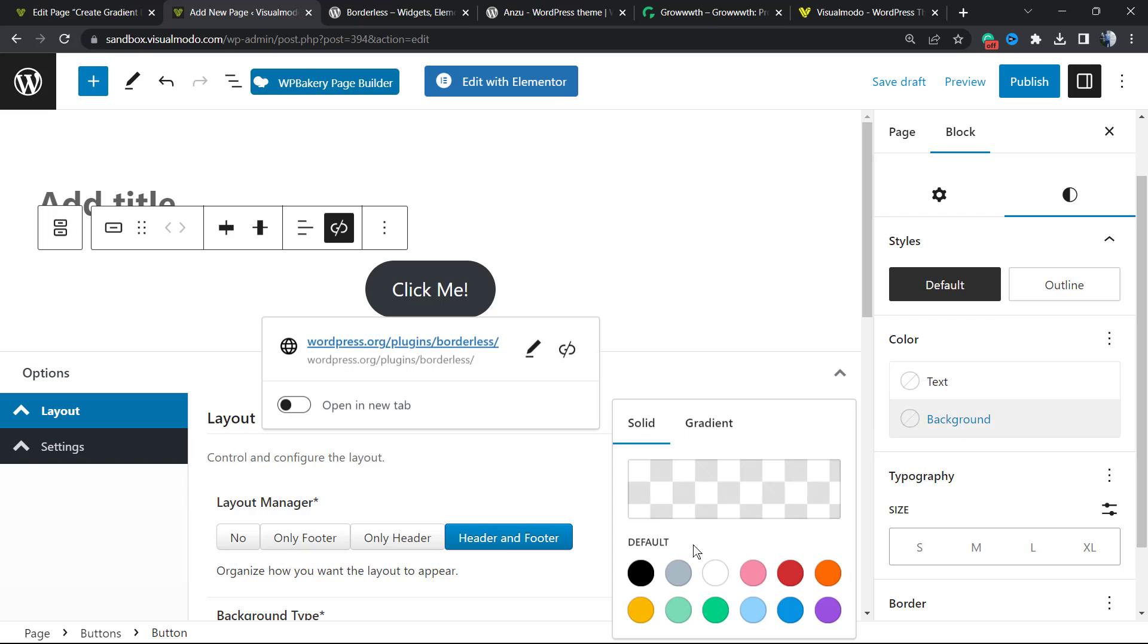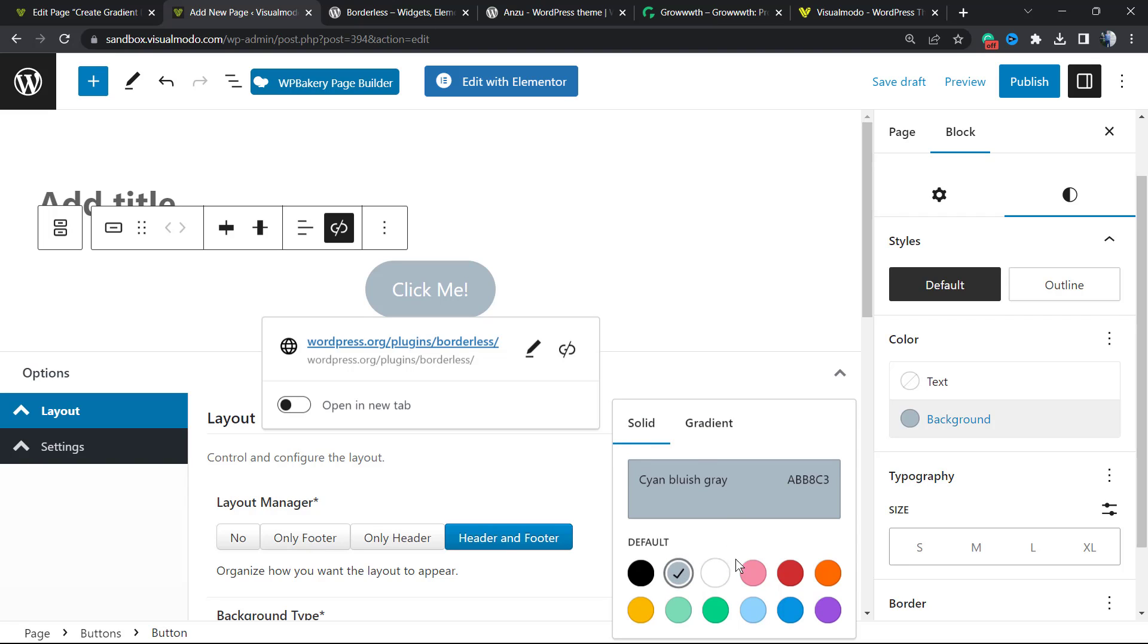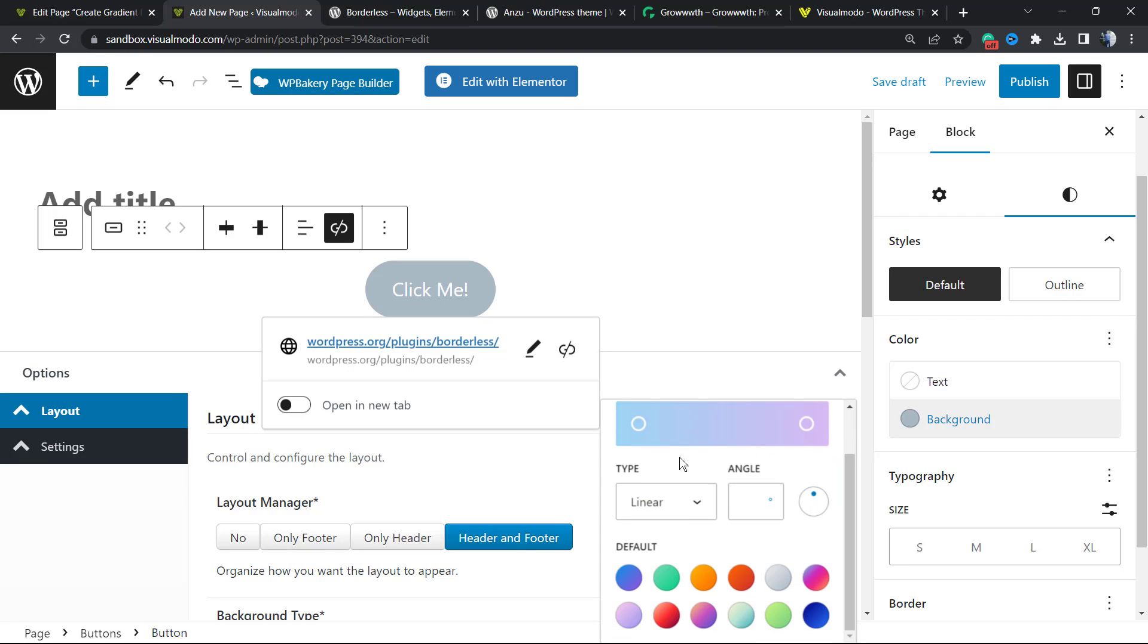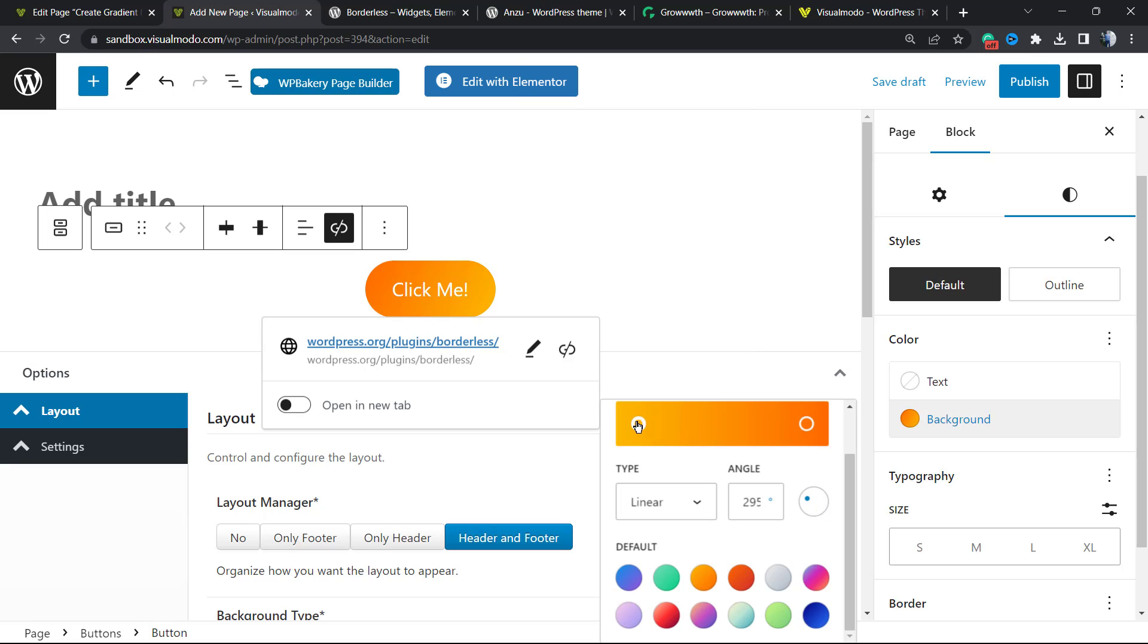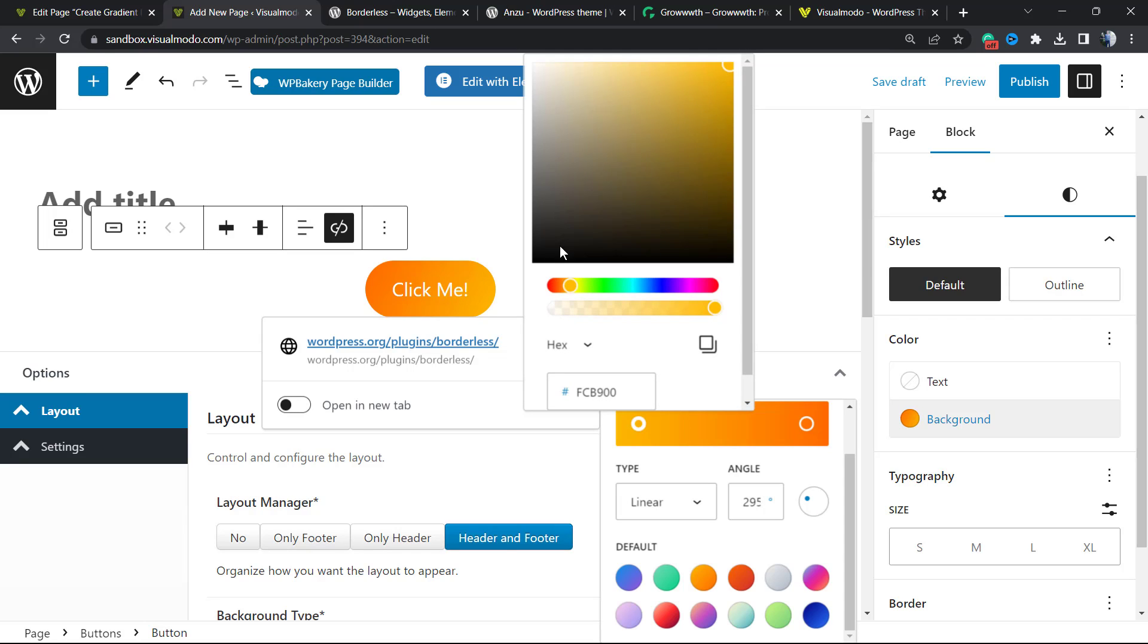From here you can use a solid color or a gradient color. What is this? For example, this one - you can see that the button starts with one color and ends with another. We can change this position if I prefer. We can change the color, for example, we can start with a lighter color.